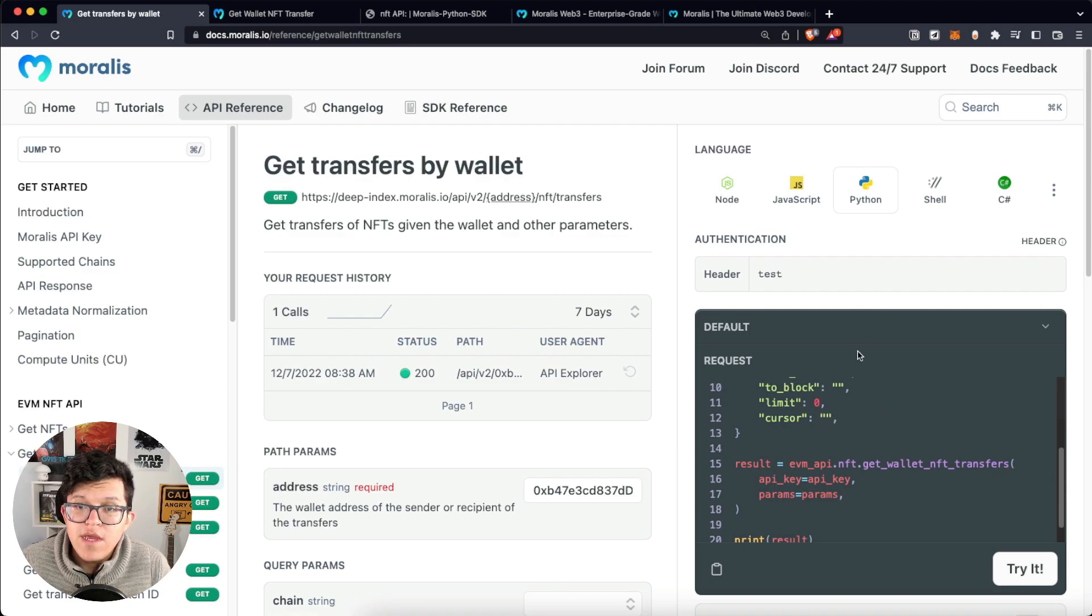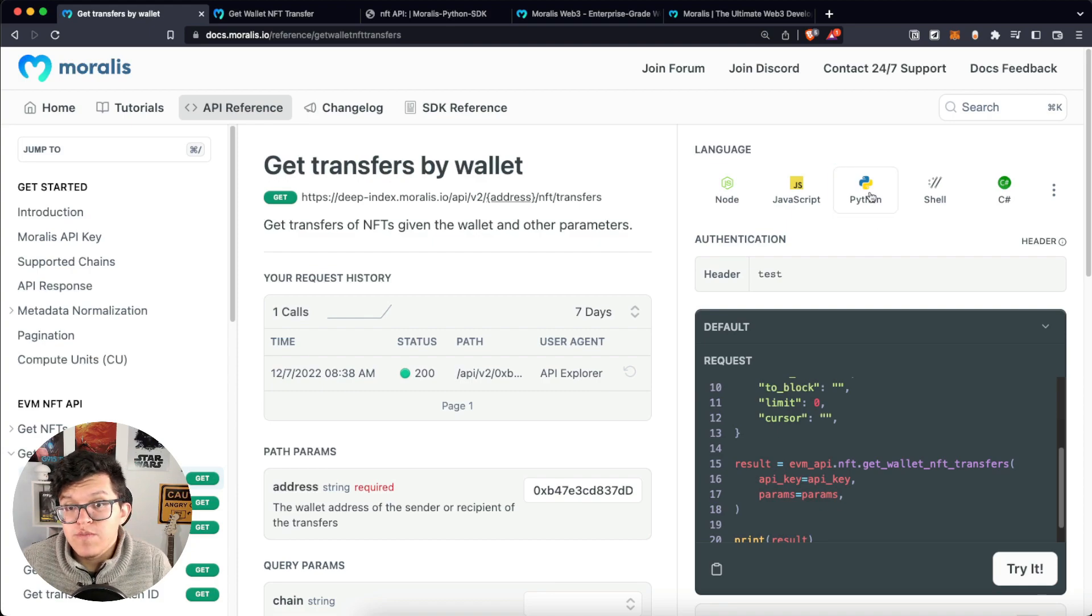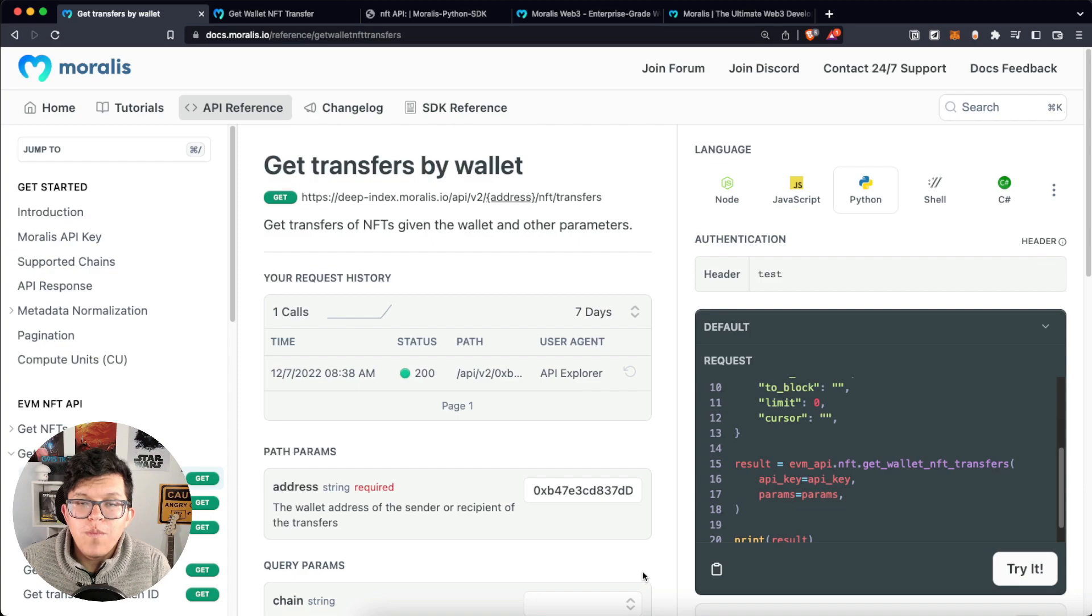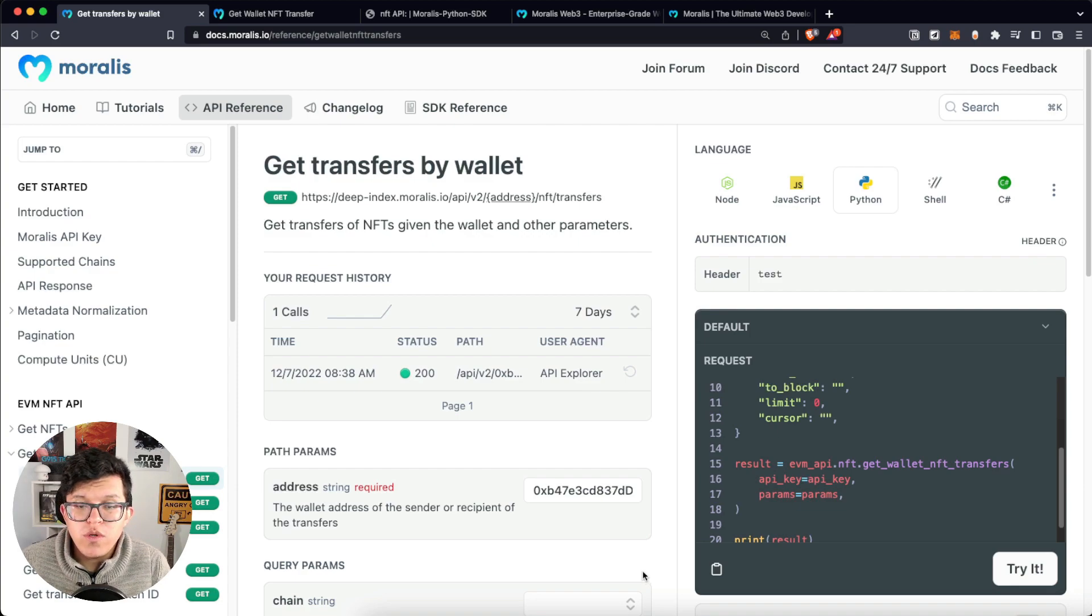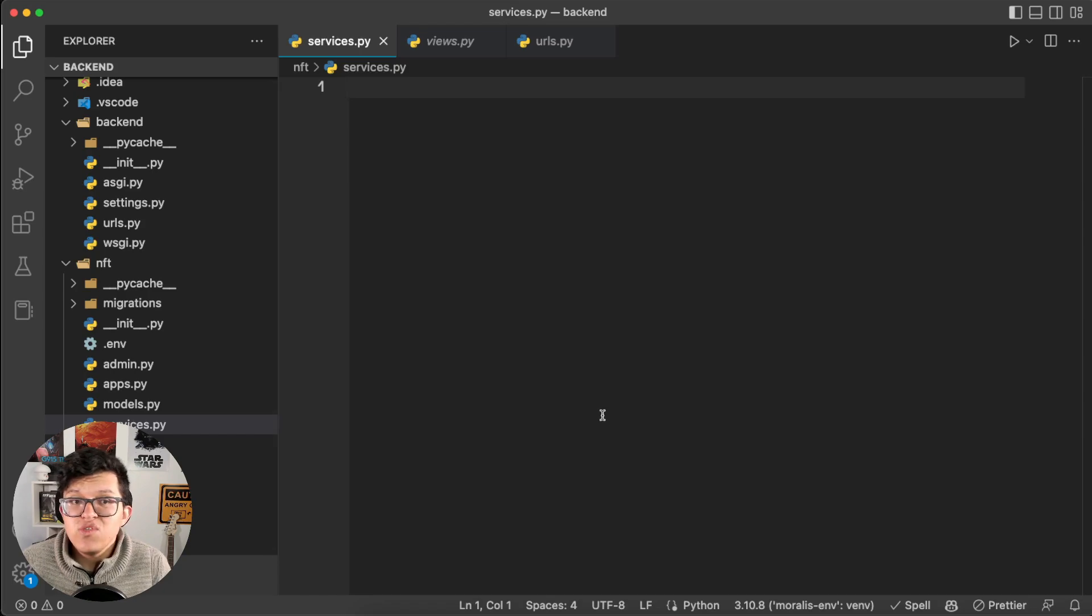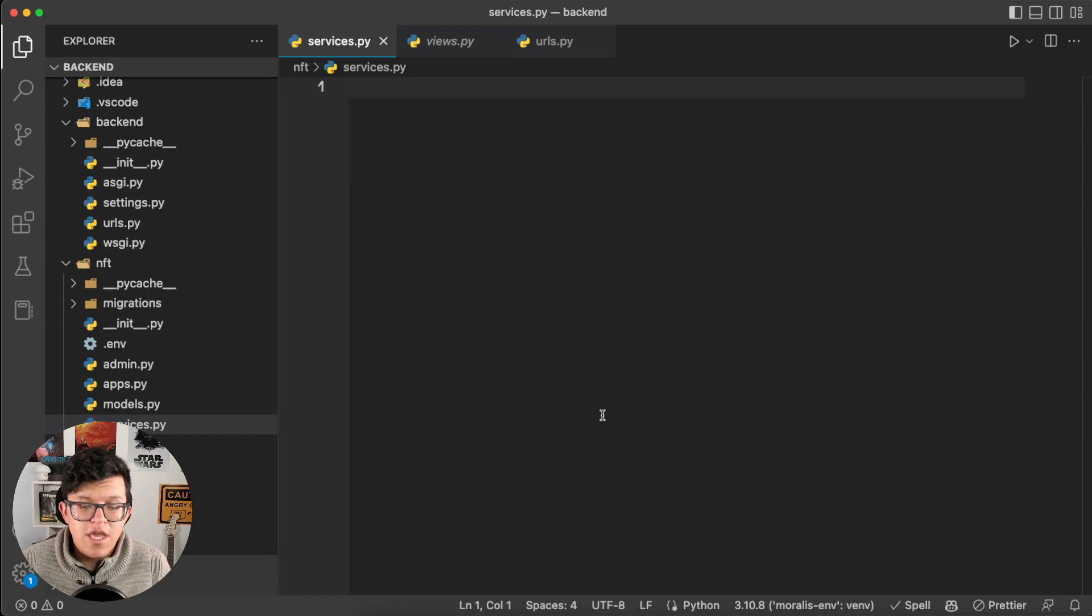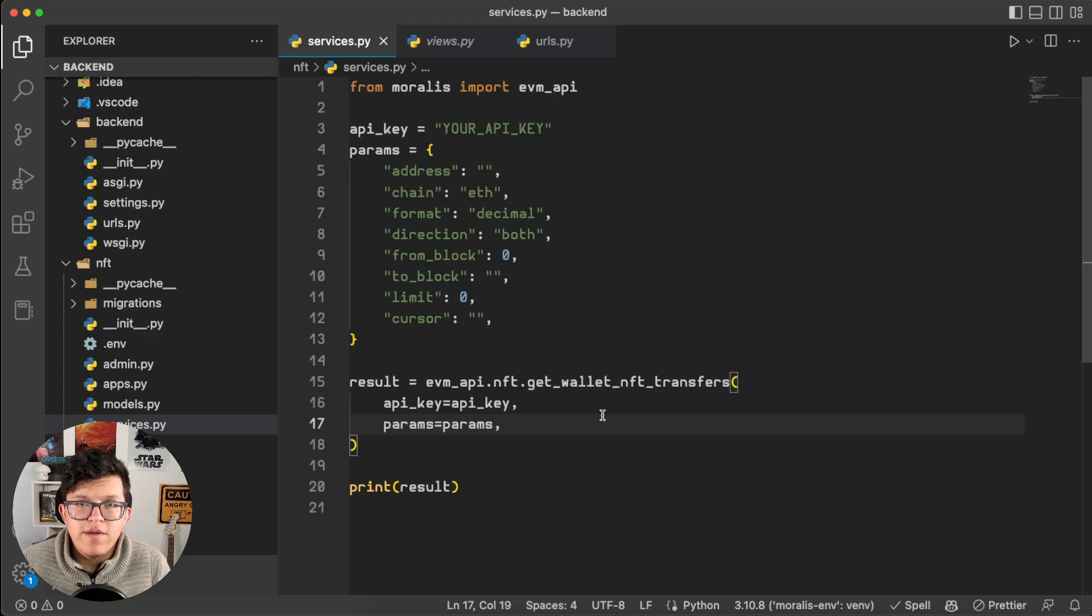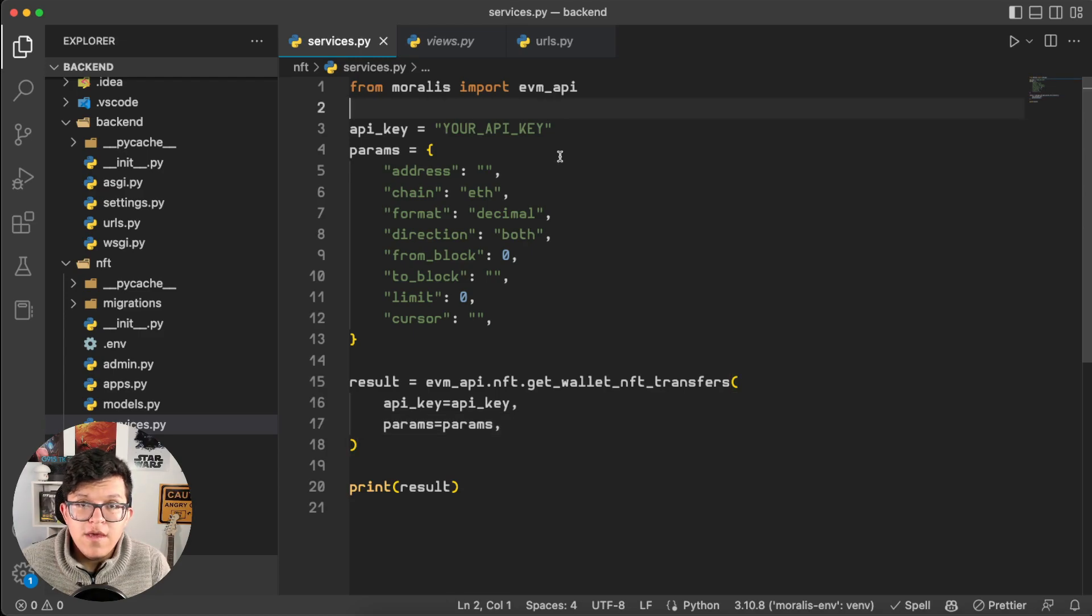What we're going to do next is copy the code Moralis provides us and try this on our Django server. As we are using Django, which is based on Python, we are going to just copy the Python script, go back to my Visual Studio code on which I have already prepared the Django project, and in this new script called services.py, which is empty, I'm going to paste. And now some parameters are required here, our API key.